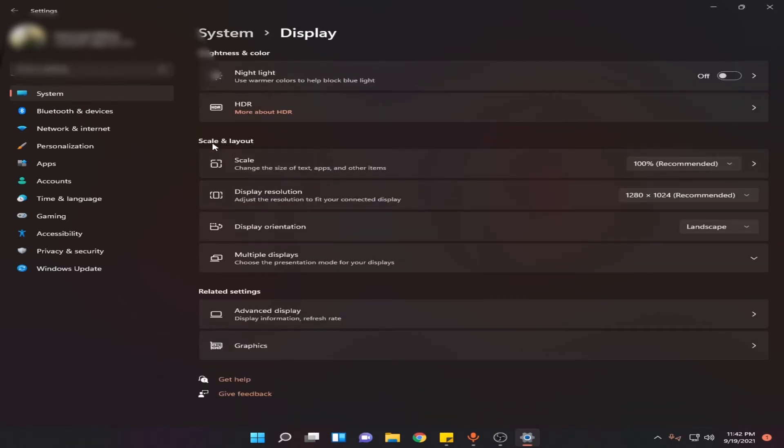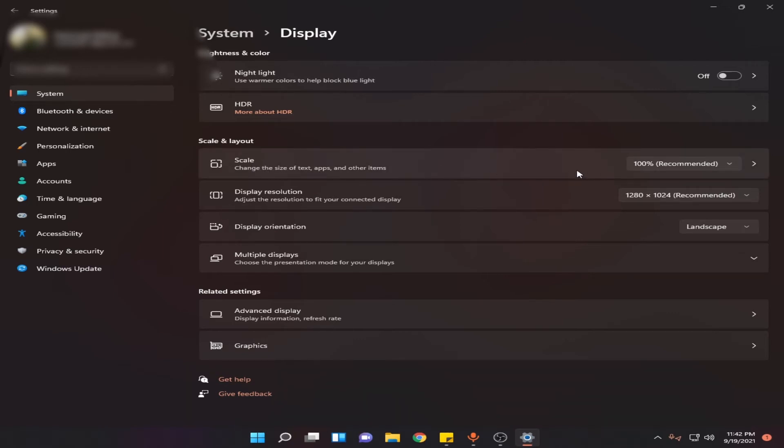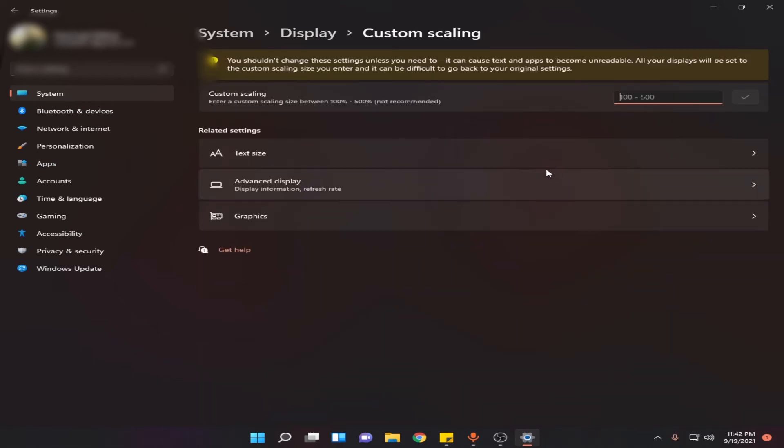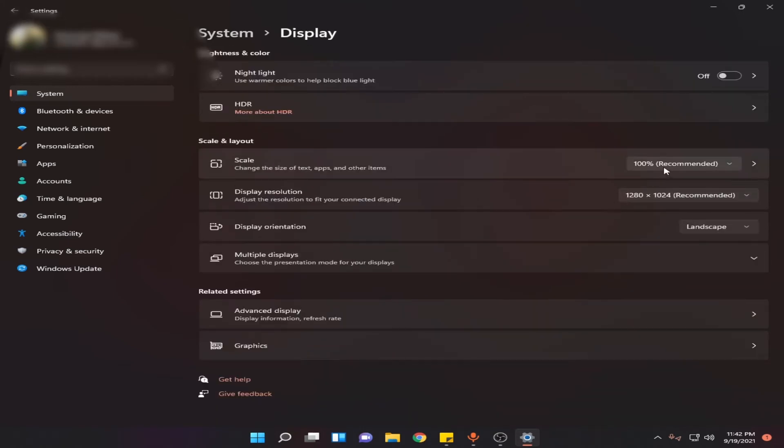Here under Scale and Layout, you will see this option Scale. Click on it. Here you can select custom scaling for your monitor up to 500 percent, or you can go back and select the predefined. For that, click here